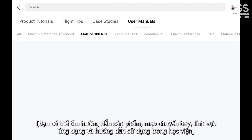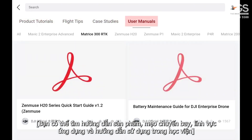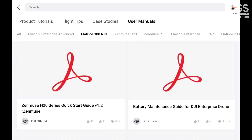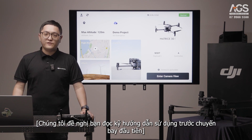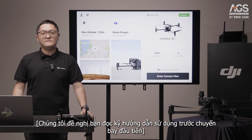You can find product tutorials, flight tips, case studies, and user manuals in Academy. We suggest reading the user manual before your first flight.